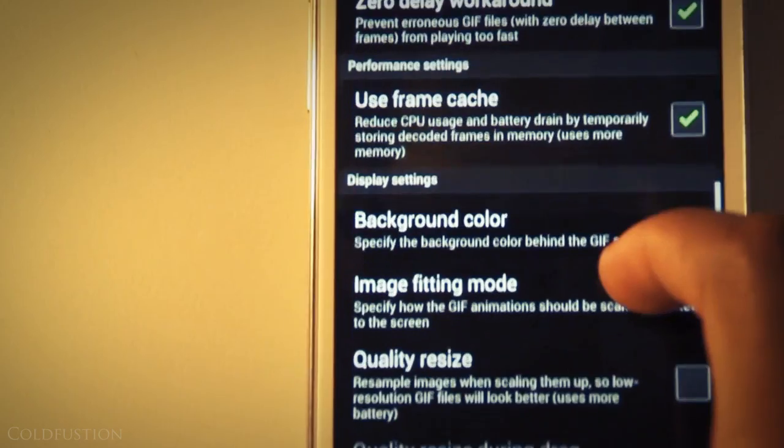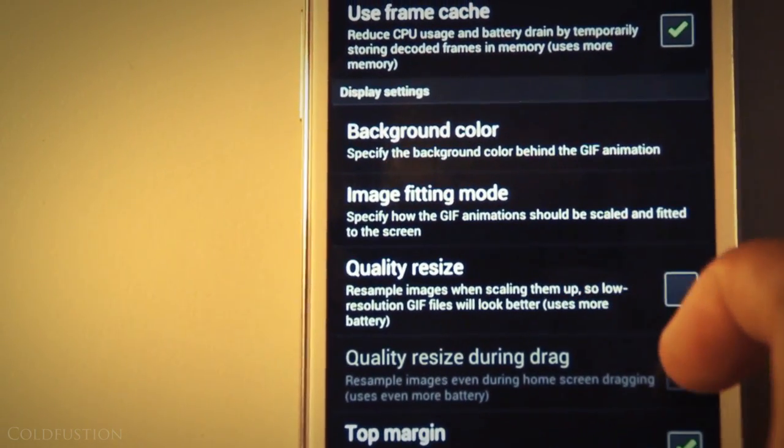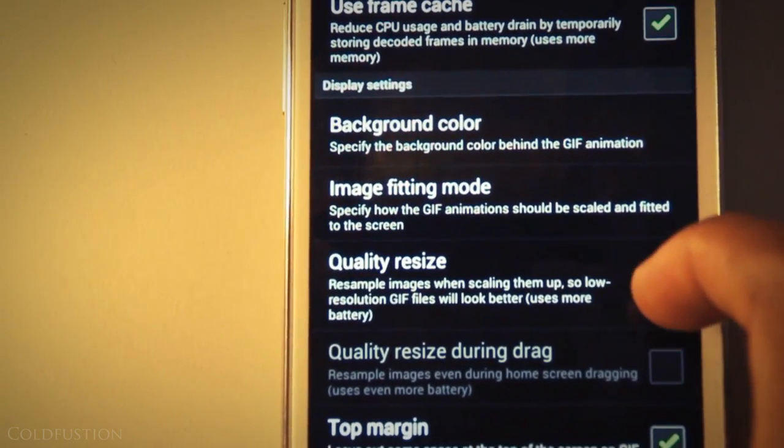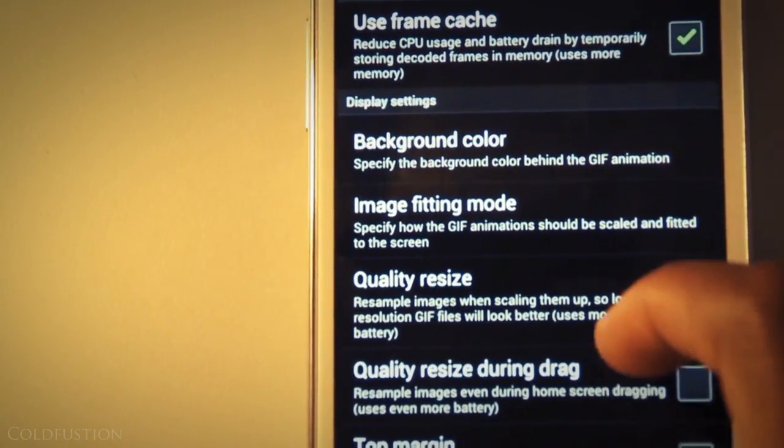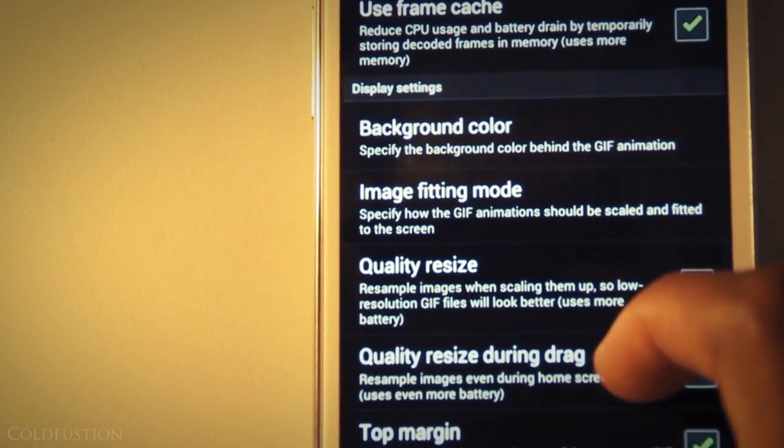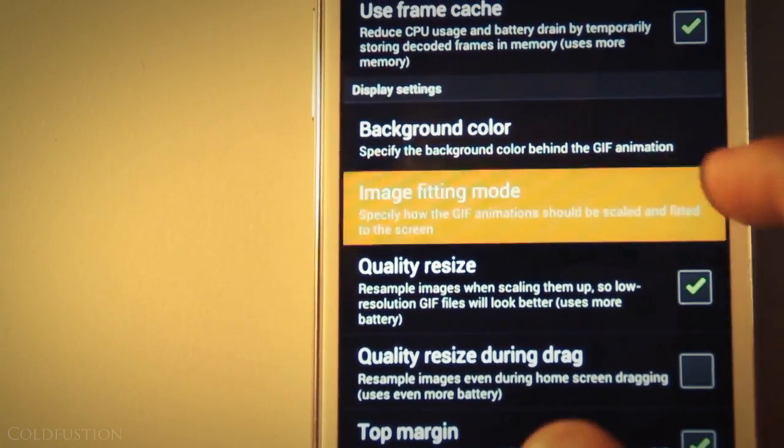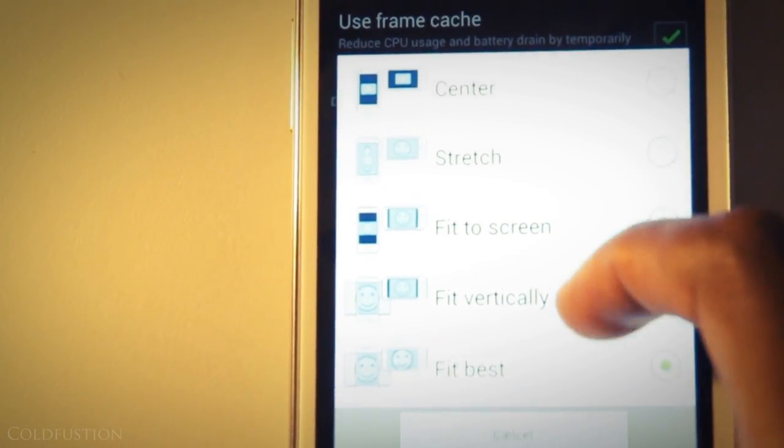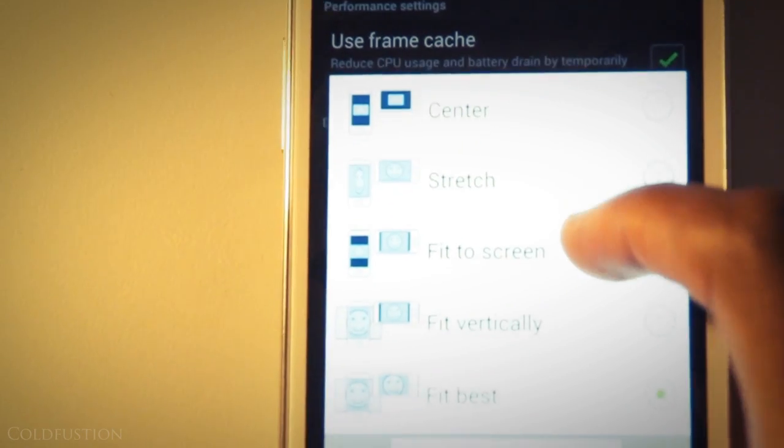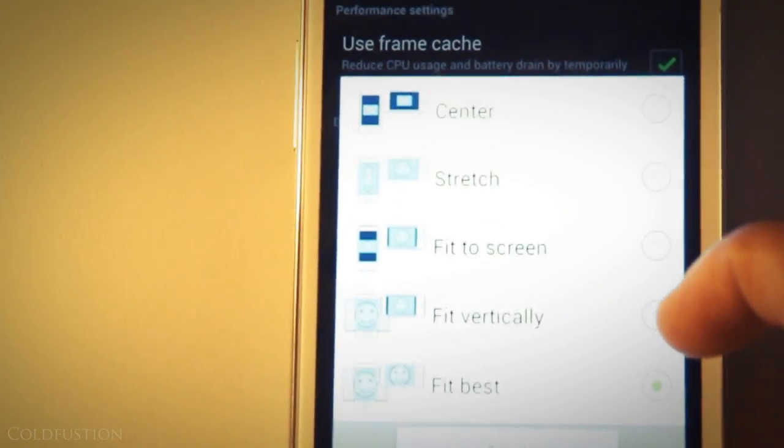It's recommended that you use quality resize but don't worry about quality drag resize. And for the fit we just want to use best fit which is the default. And this just gives you a fuller picture no matter what orientation your phone is rotated in.